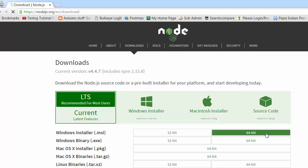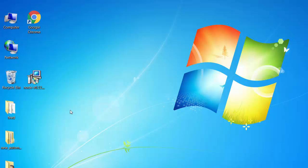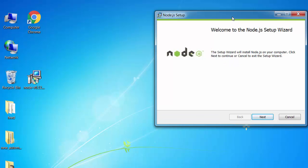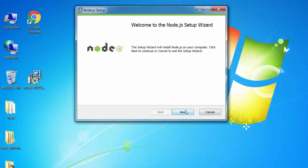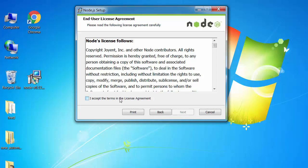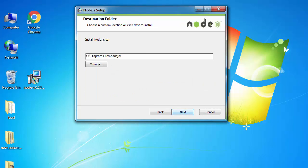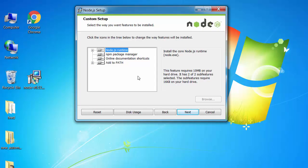If you click on that it will ask you the location where you can download. I have already downloaded it so I won't do it again. I have downloaded Node.js on my desktop — this is my MSI. Click on it and it will ask you the setup. Click Next, Next, accept the terms, go to Next, put it as default, and click Next. As you can see it will install four things: Node.js runtime, Node Package Manager, online documentation shortcuts, and it will also add to the path.